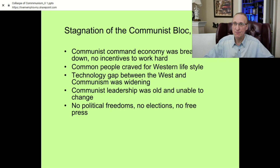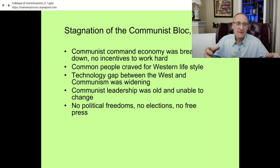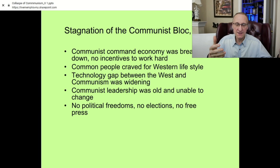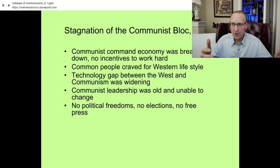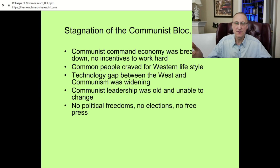The communist command economy was breaking down and there were no incentives to work hard, because people were forbidden to earn more money than their neighbors. No matter how much you produced or how hard you worked, if you belonged to a particular grade of engineers or workers you were paid the same. That upset people.